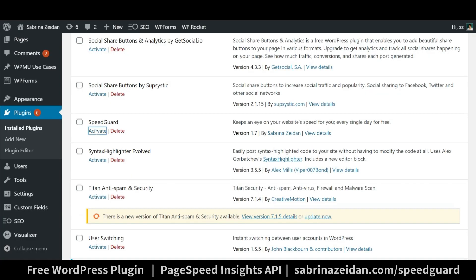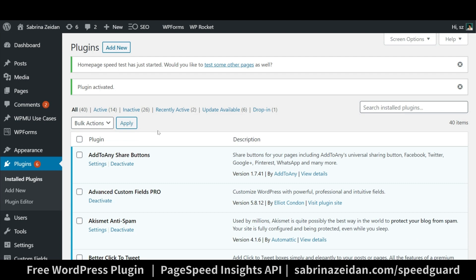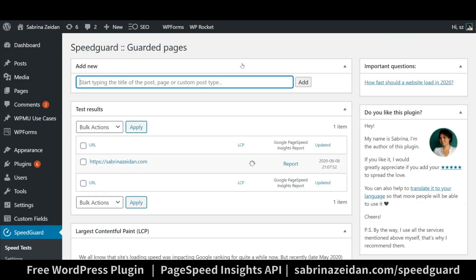Once you activate the plugin, homepage test is launched automatically and in less than a minute you will see how fast your homepage is loaded.